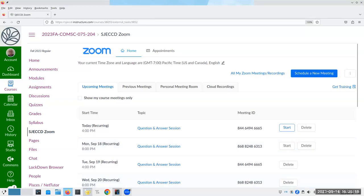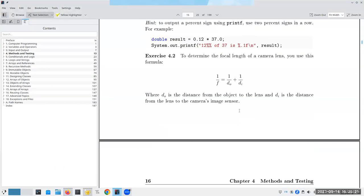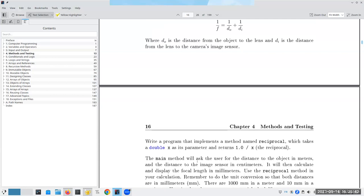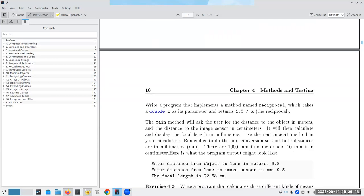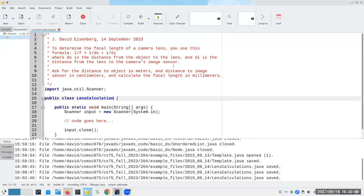Hi, time for today's mini-lecture where we're going to be working with a couple of the exercises in Chapter 4 in the Extra Exercises book. And let's share the screen. The first one that I'm going to do is this one with the focal length of a camera lens, where you have one over the focal length equals one over the distance from the object you're photographing to the lens. I've copied and pasted some of the stuff here from the book into the description at the beginning of the program.